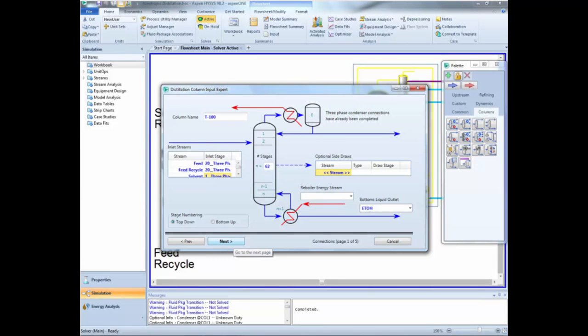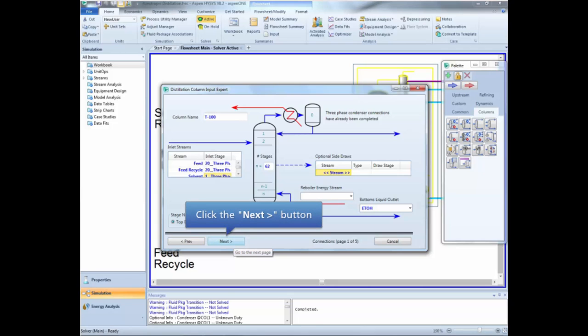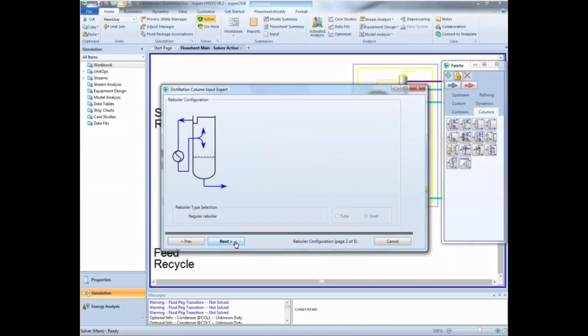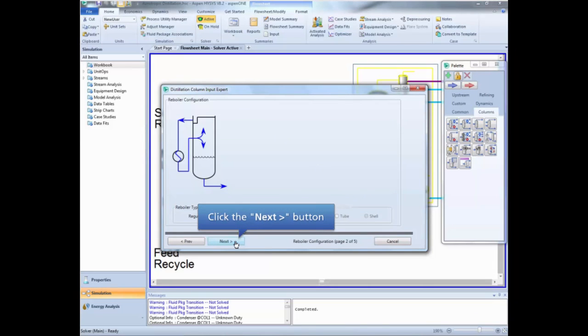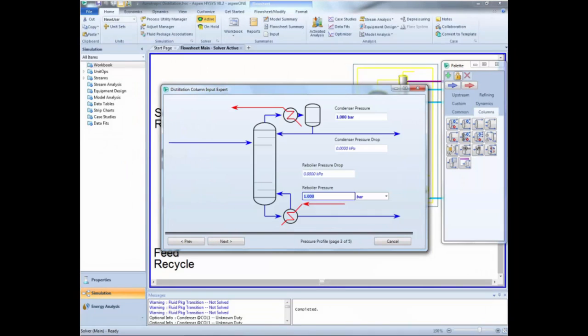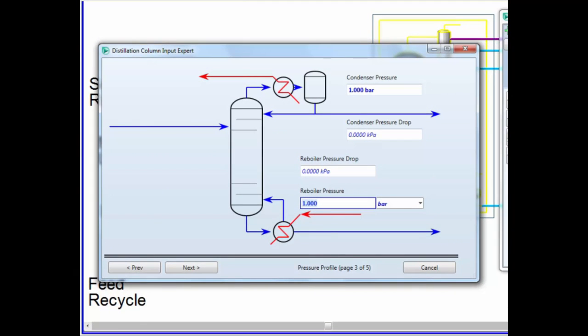Click Next when done. This new window is to select the condenser specs, but as we don't know any of them we are just going to move to the next page. On this page select the streams feed, feed recycle and solvent as inlet streams. The first two will enter the column on the 20th stage and the solvent on the first stage. Also give a name for the bottom liquid outlet stream and click Next. We only have one choice for the reboiler configuration, so we simply click Next.